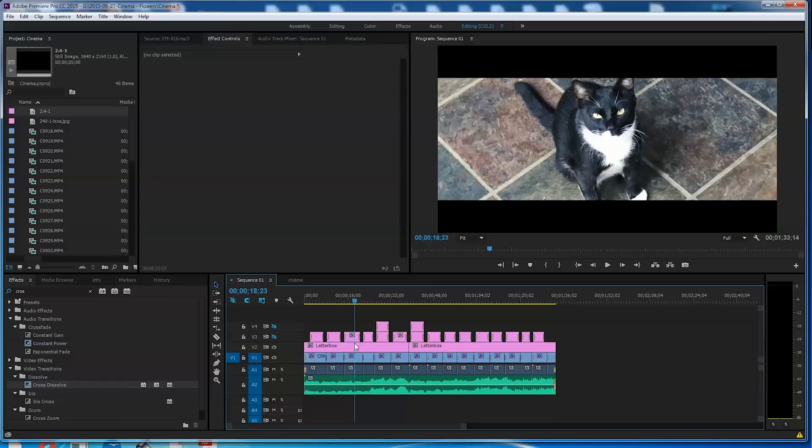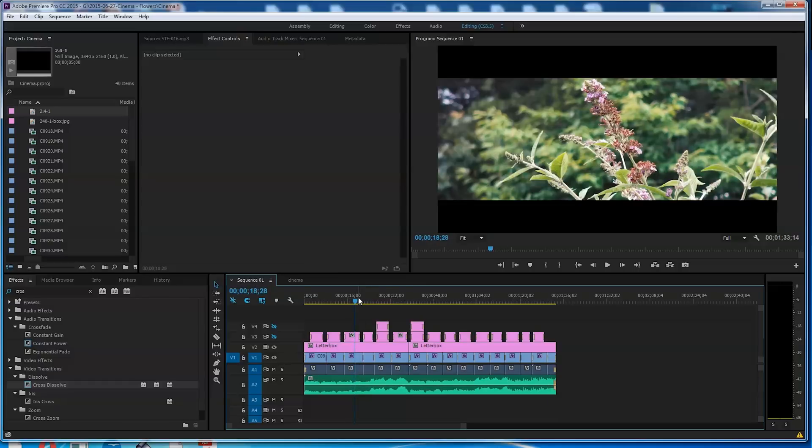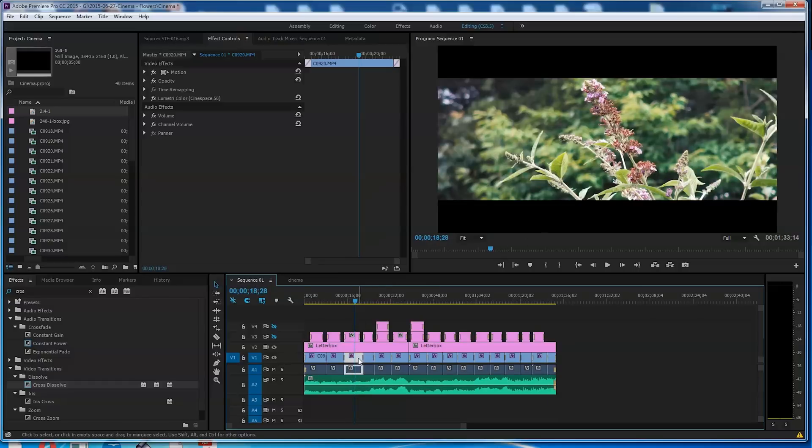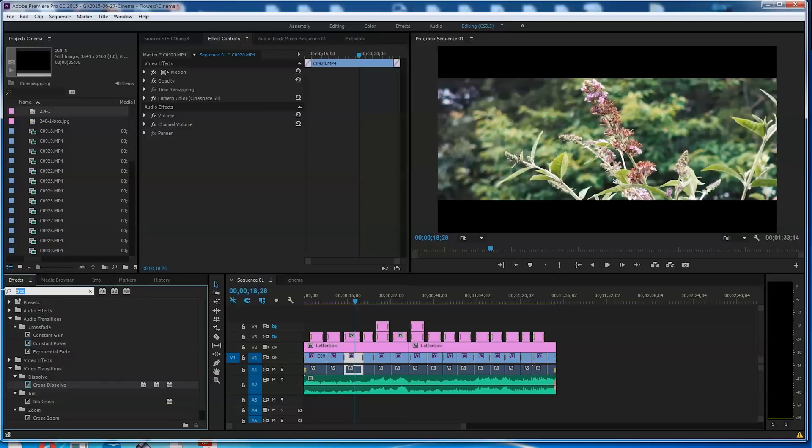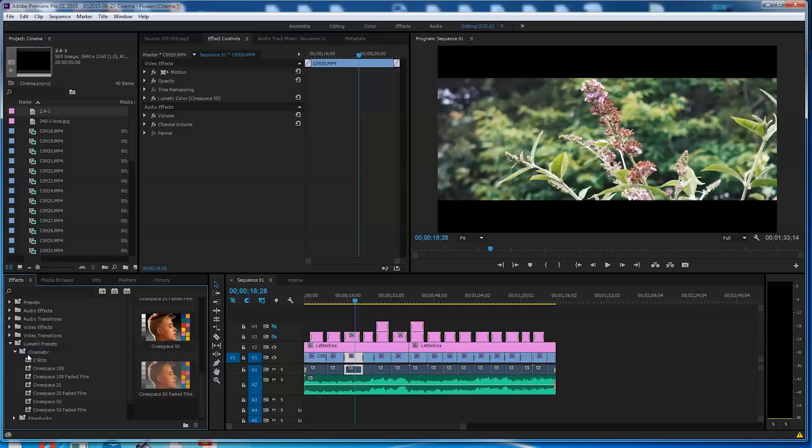So how did I get what I would call my look, the look that I wanted? Well, I'll go ahead and click on one of the pieces of video. And what I did do, I went over here into Effects. Let me get my cursor out of the way here. I went to Lumetri Presets. Lumetri Presets. I did Cinematic. And just for fun, I went ahead and did Cinetispace 50.